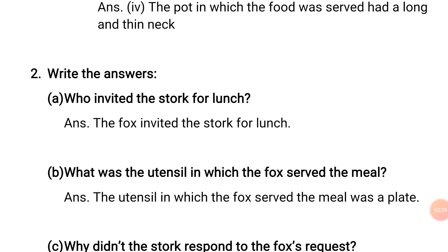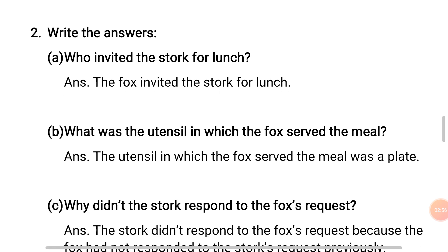No. 2 — Write the answers. Question A: Who invited the stork for lunch? Answer: The fox invited the stork for lunch. Question B: What was the utensil in which the fox served the meal? Answer: The utensil in which the fox served the meal was a plate.